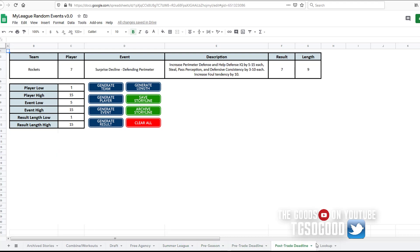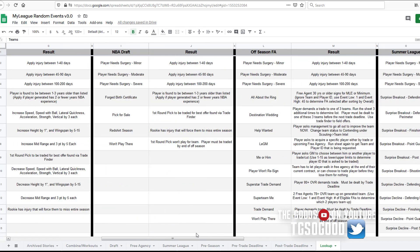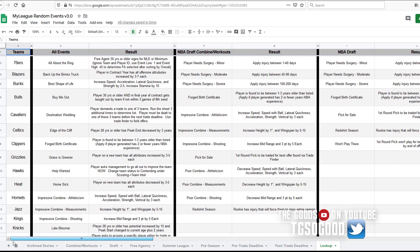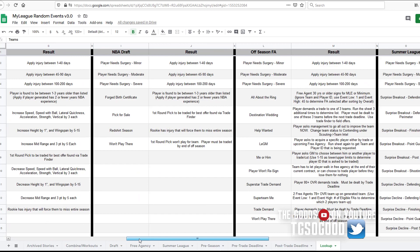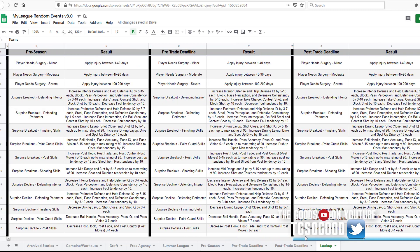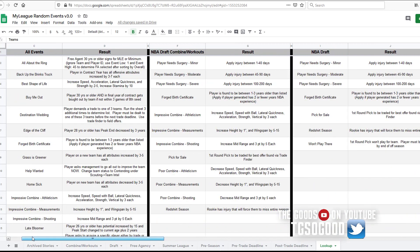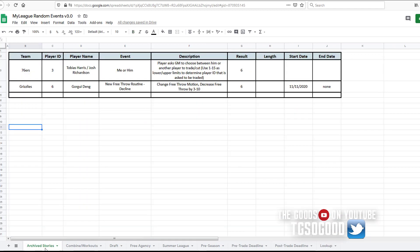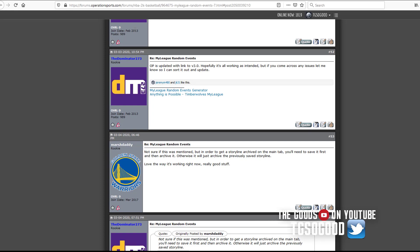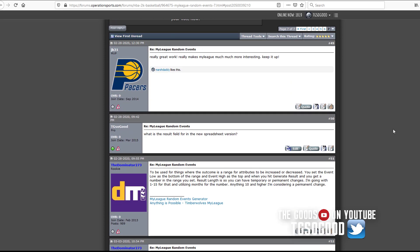And then on the lookup tab, you guys can actually see there's way more stories now. There's way more stories than it was the last time I covered this tool. Way more storylines, lots of new storylines. You guys definitely got to check out this tool. I'll leave the link to the thread.